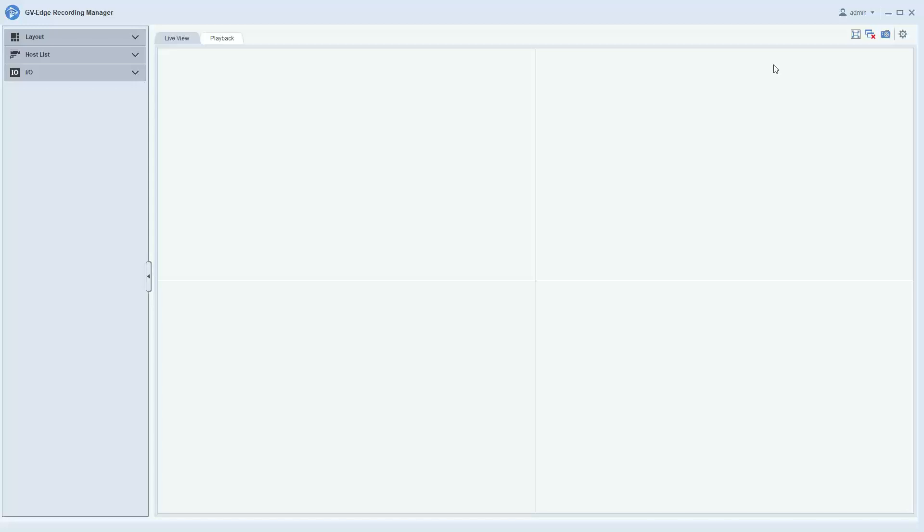Hello everybody, this is Joe from GeoVision. This is a video tutorial of setting up layouts in the GeoVision Edge Recording Manager 2.0 remote client viewing software. Layouts is a convenient feature that allows users to group cameras.